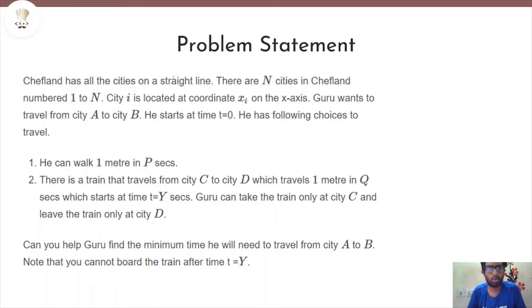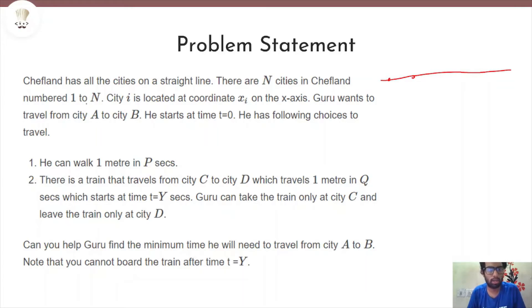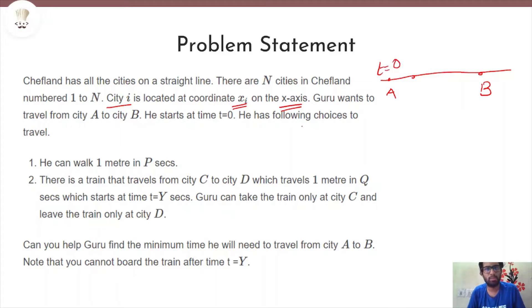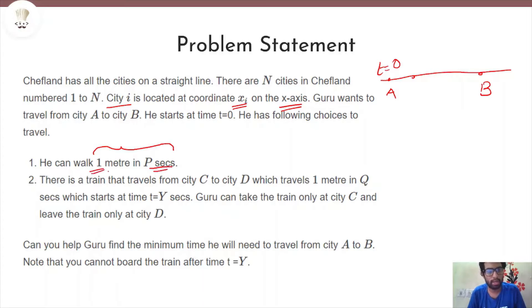There are n cities on a straight line, numbered from 1 to n, where city i is located at coordinate xi on the x-axis. Guru wants to travel from city a to city b. He starts at time t = 0 and has the following choices: he can walk 1 meter in p seconds, or he can take a train that travels from city c to city d, traveling 1 meter in q seconds.